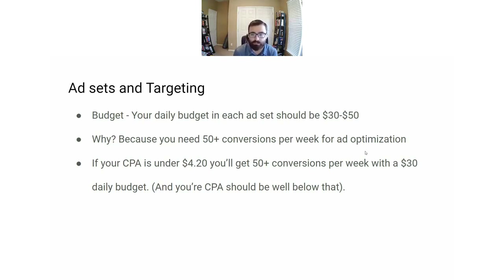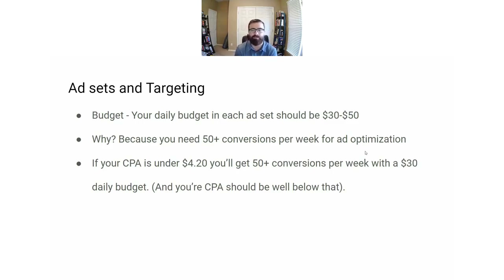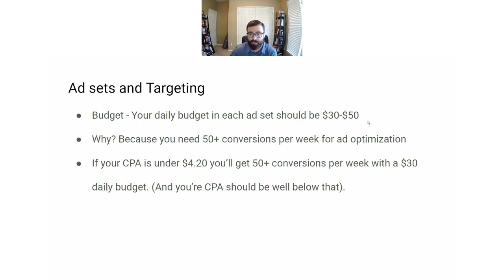If your CPA is under four or five dollars with that daily budget, you'll get 50 or more conversions per week. That's really important because you need those 50 conversions per week to exit the learning phase and properly optimize your ads. If your budget is lower than this, you may not get enough conversions for Facebook to actually find you subscribers. If you have a much higher budget, you would create more ad sets at $50 a day to test.